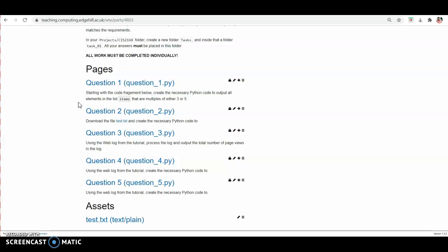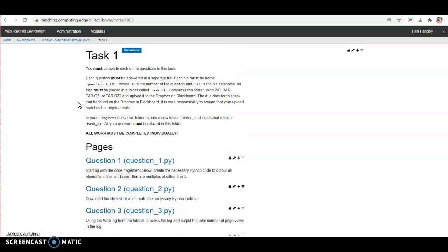Once you complete the submission, after the deadline I will start marking your work and I will share feedback for each question with you all. That's all from my side. Thank you. Bye.